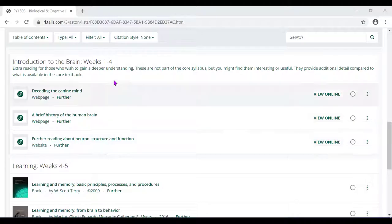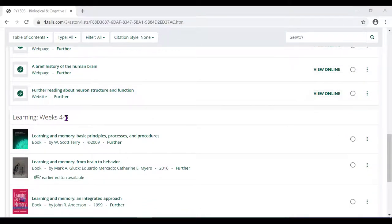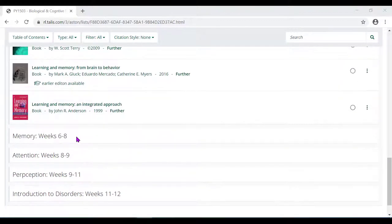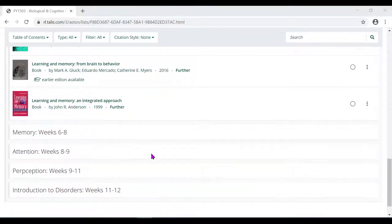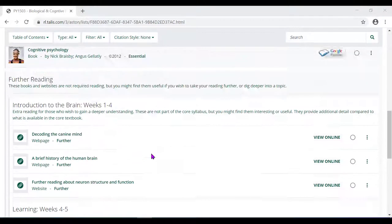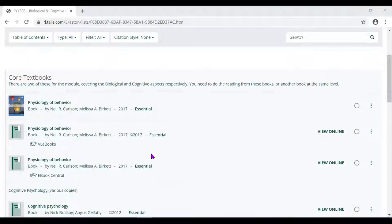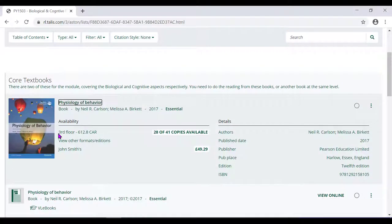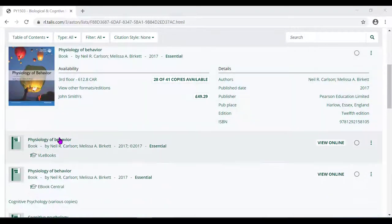The list can also be organized by what you need to read week by week. To see the details of each resource, just click on it. For example, you will see the location of a book or the link to read an ebook online.